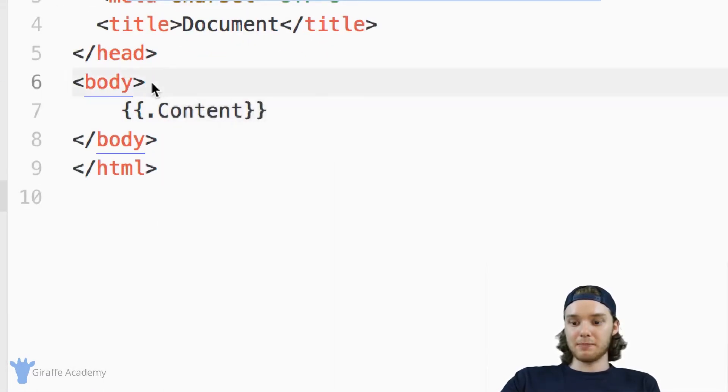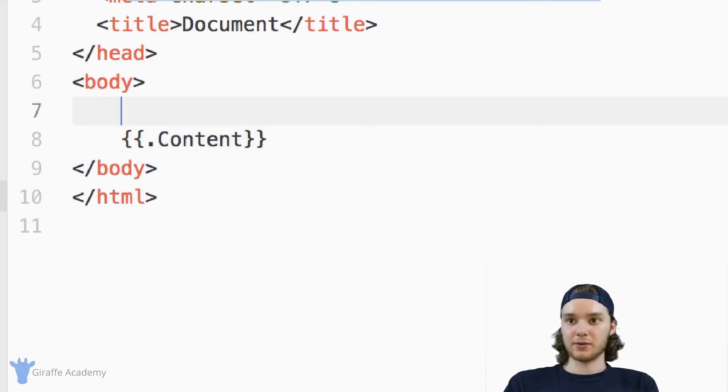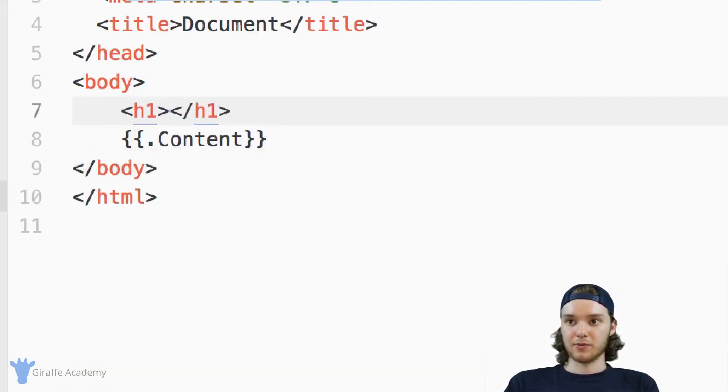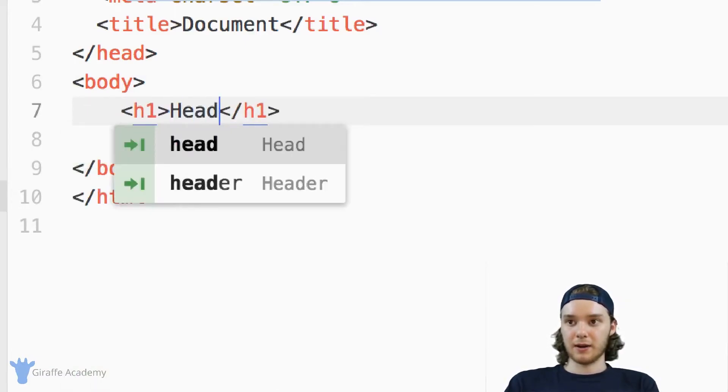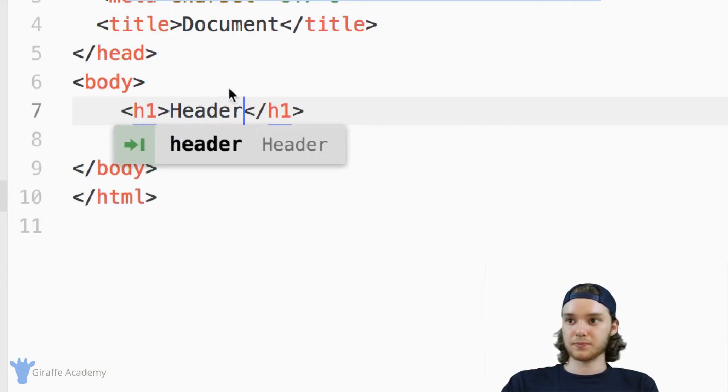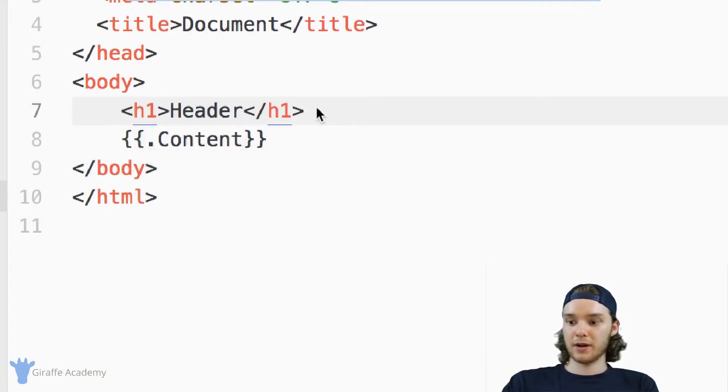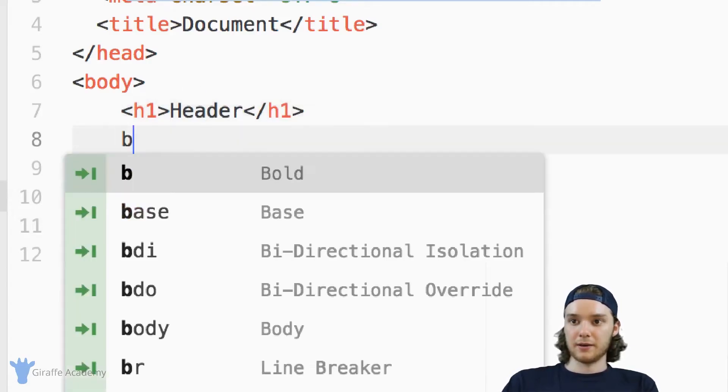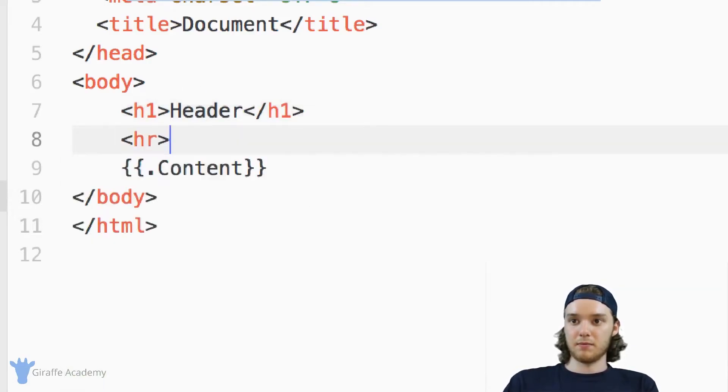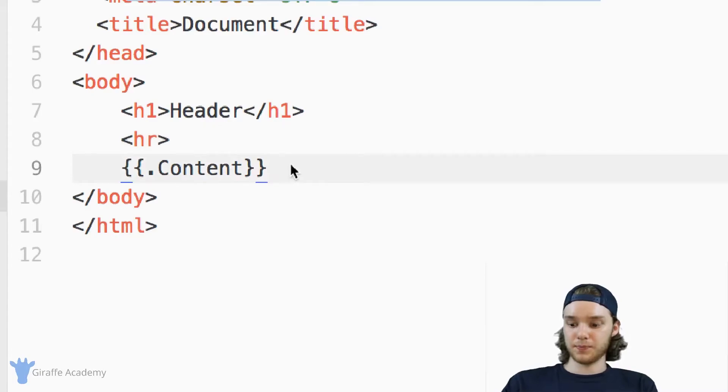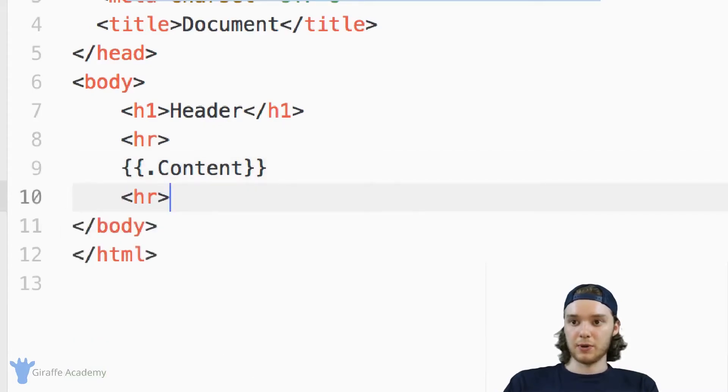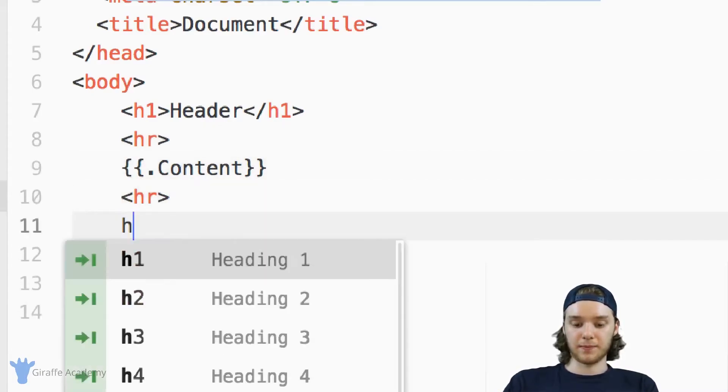And so you can build whatever template you'd want in here. So I could, if I wanted to, I could build some sort of a header. And maybe do like a horizontal rule. And we could build like a footer.